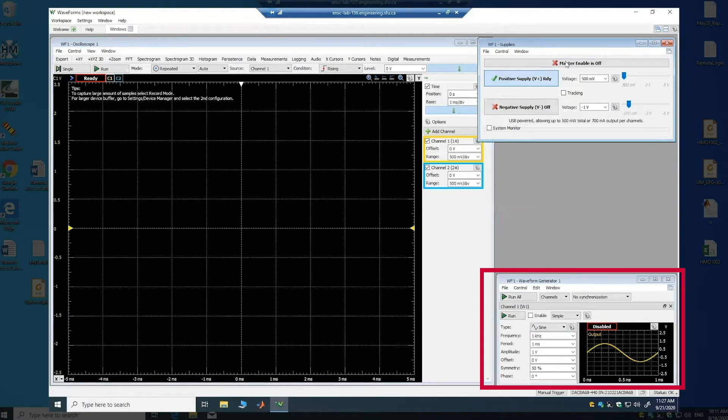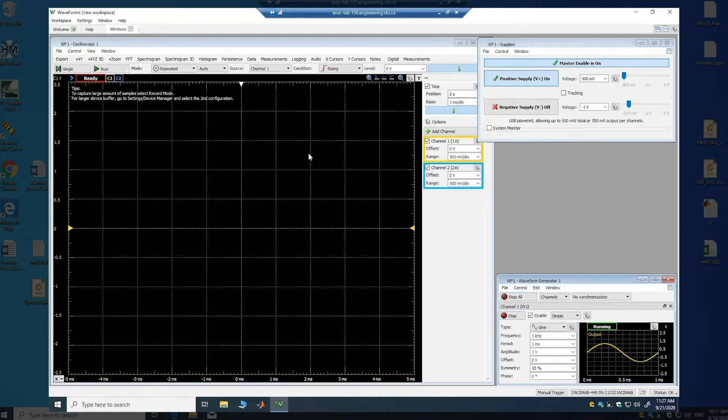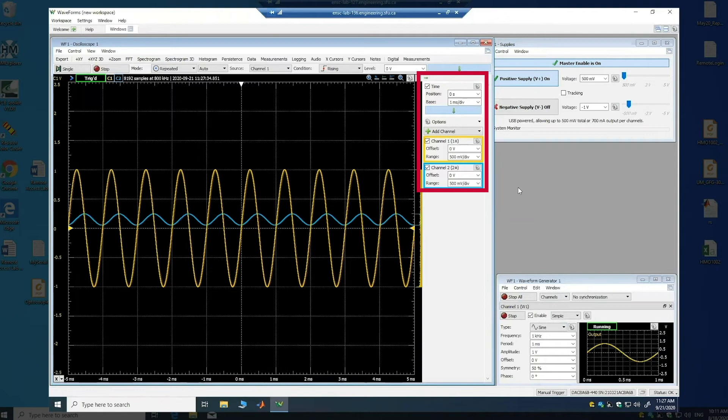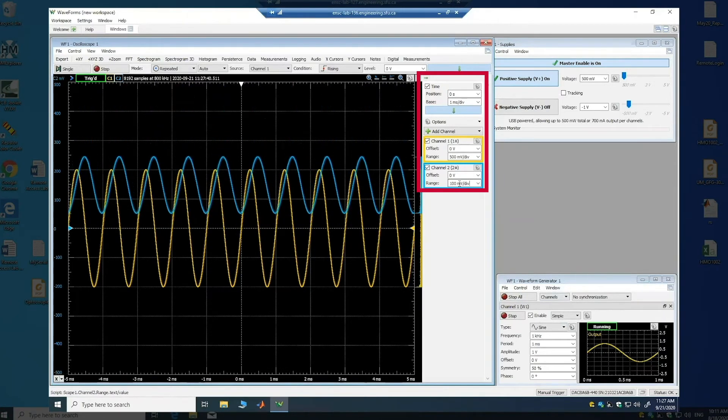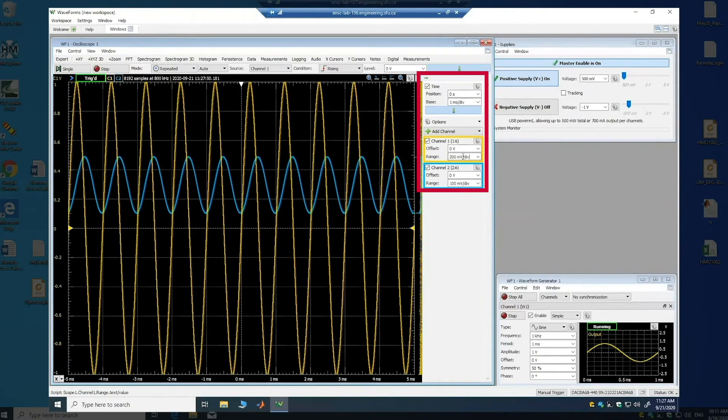I have to enable the power supply, I have to run this function generator, and when I run the oscilloscope you will get the waveform and I can control the height of the waveform.